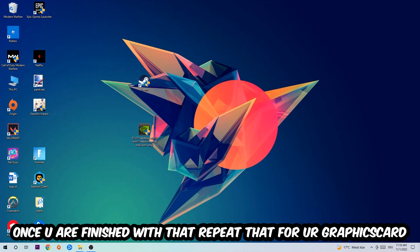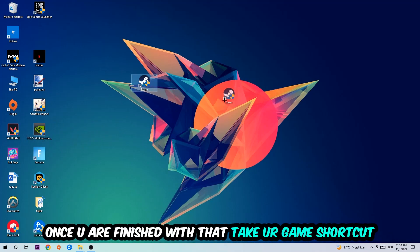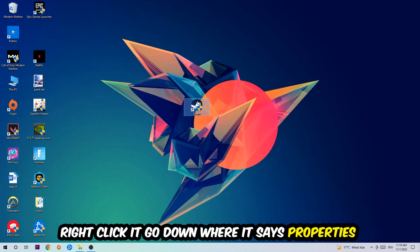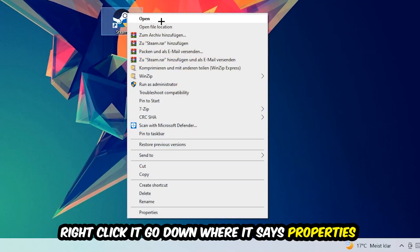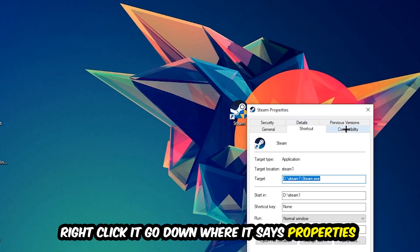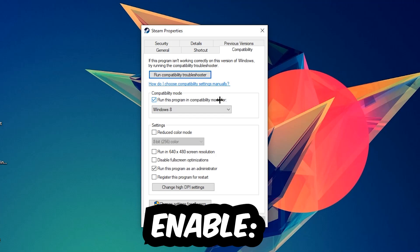Once you're finished with that, take your game shortcut on your desktop or your launch shortcut. You're going to right-click it, go to the very bottom where it says Properties. You're going to hit Compatibility and simply copy my settings. So let's quickly run through it: enable run this program in compatibility mode for Windows 8, disable fullscreen optimizations, as well as enable run this program as an administrator. Hit Apply and OK.